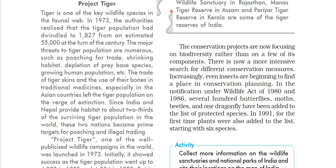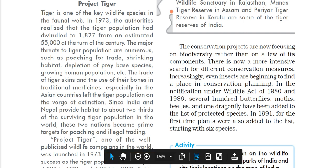India and Nepal were the two countries which were the most important habitat for tigers. About two-thirds of the surviving tiger population was living in these two areas. These two nations were also the prime target for poaching and illegal trading, and even today two-thirds of the tiger population is found in these two areas.